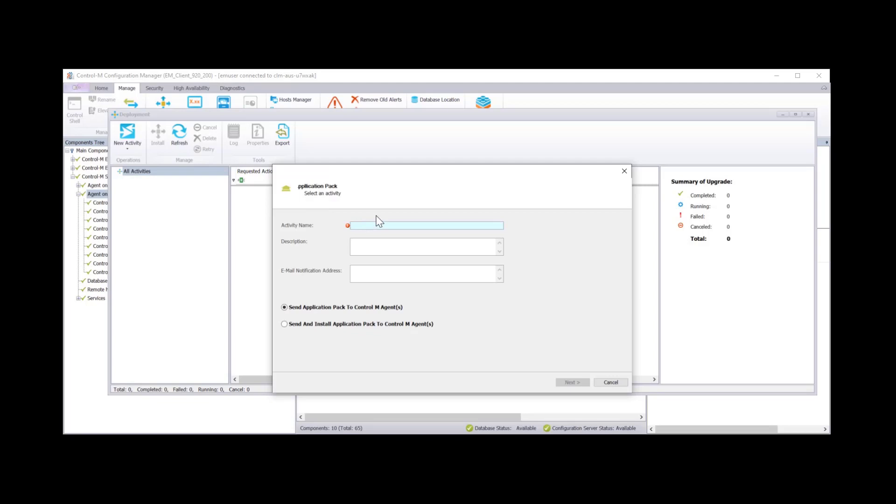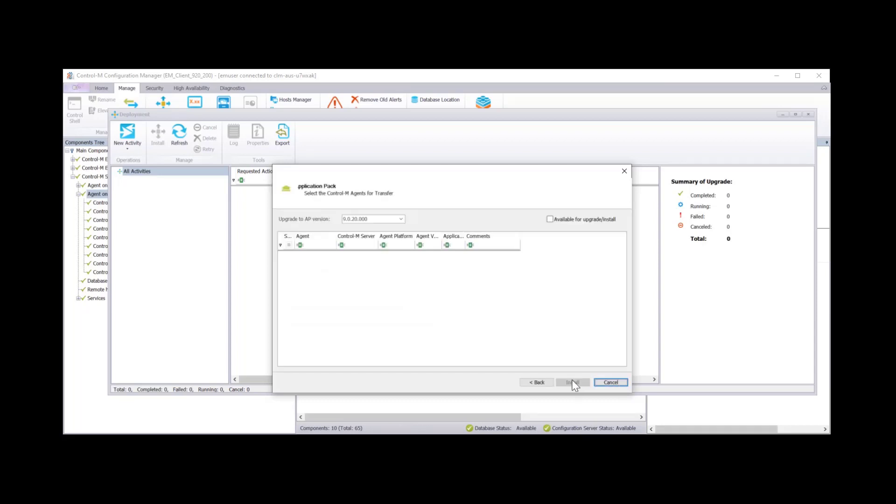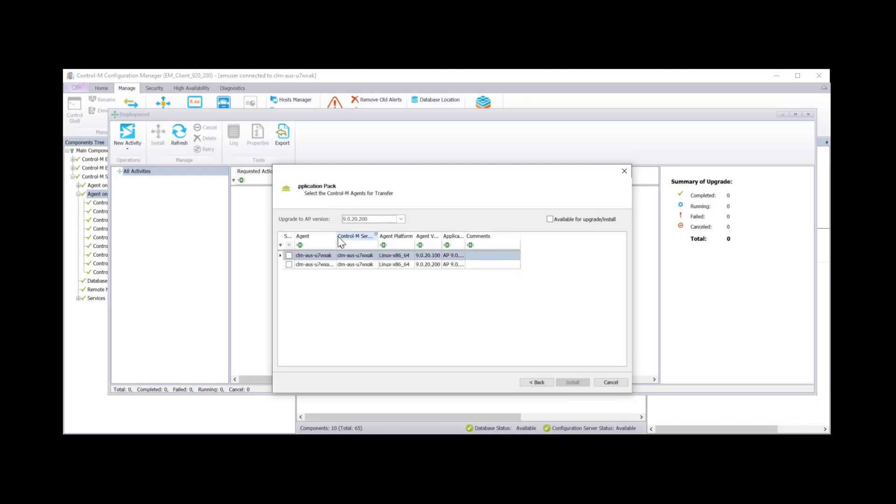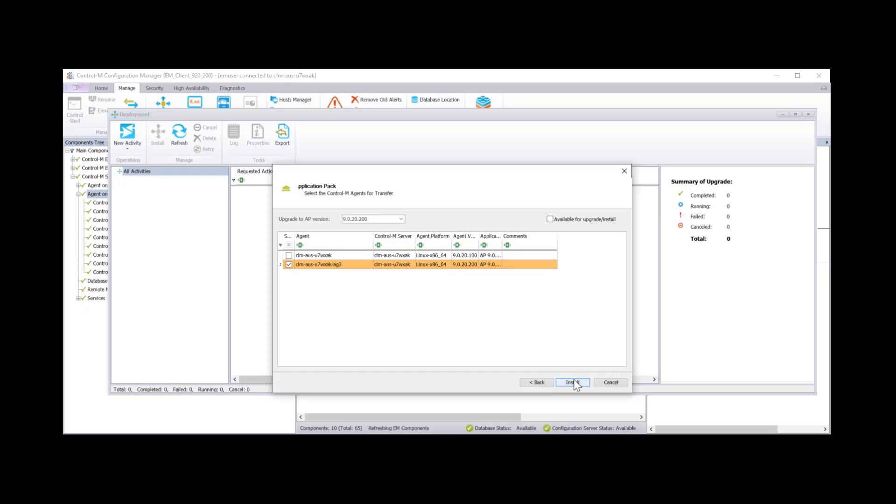And then we want to create a new activity. And you can create activities for deploying agents, managed file transfer and application pack. For this demonstration we'll do the application pack. Click on upgrade and install. Give it a name. Description and email notification are of course not mandatory. And there's two options underneath. You can either send the application pack to Control-M agent only or you can send and install the application pack to the Control-M agent in one hit. For today I'm going to do the second option.